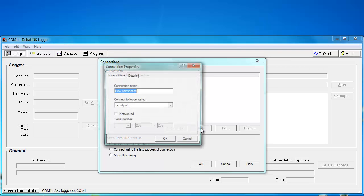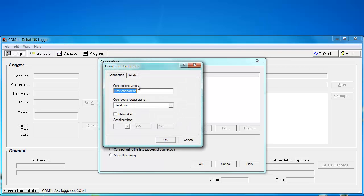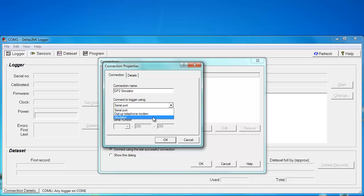Now we're going to click on add to add our connection. Let's give it a sensible name: GP2 simulator. We're going to connect to a simulator, so we will select the simulator in the dropdown over here.